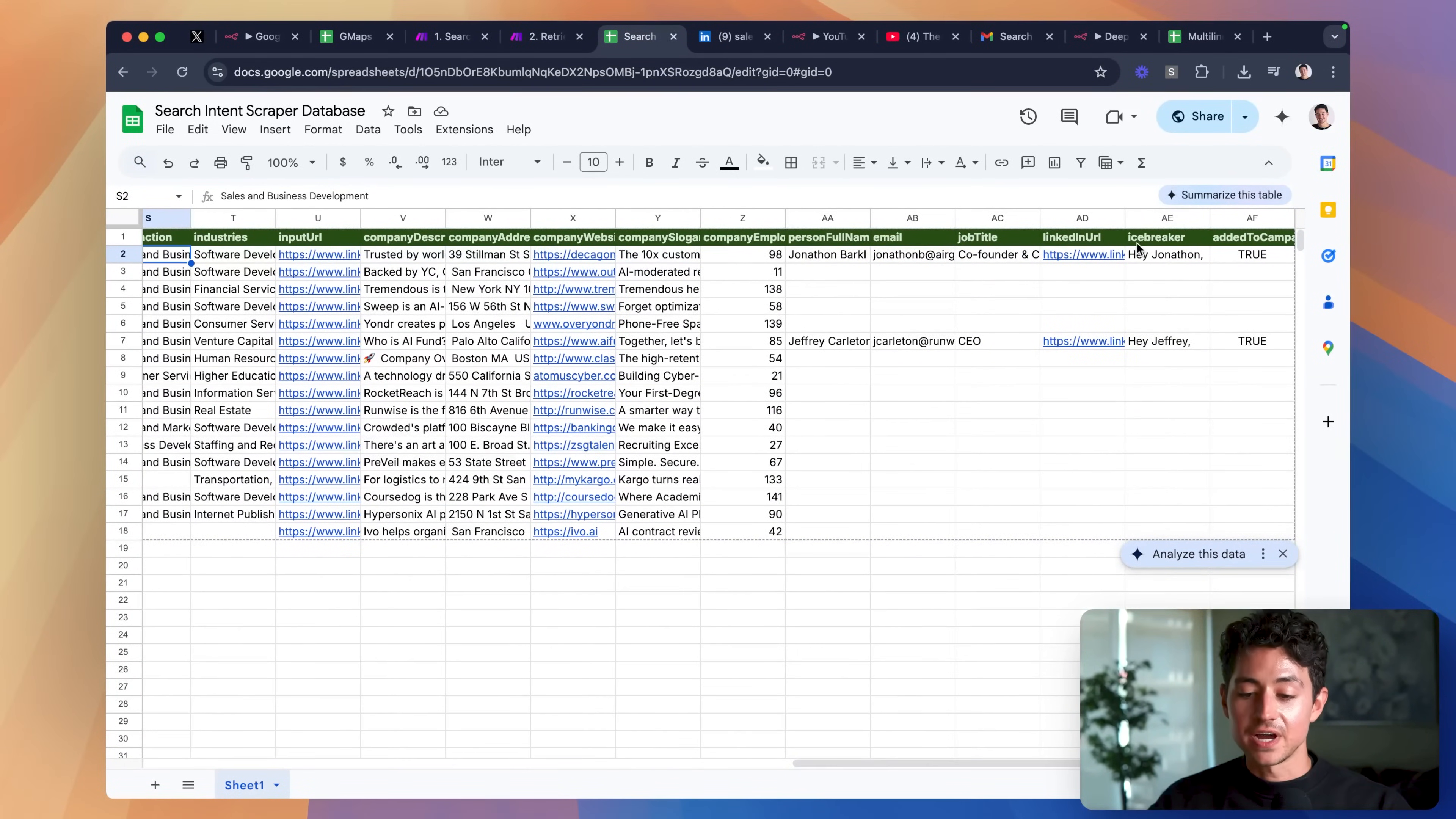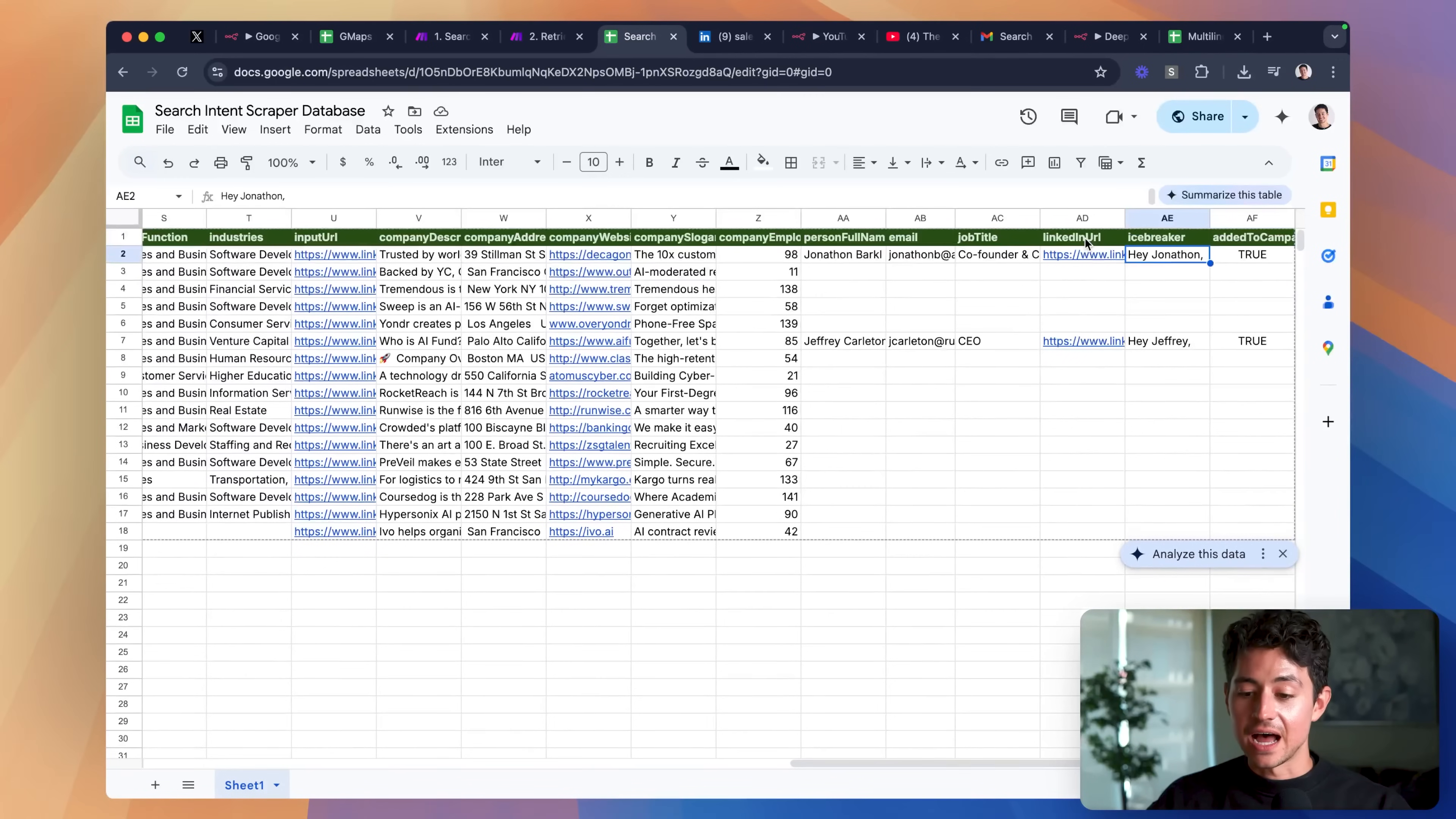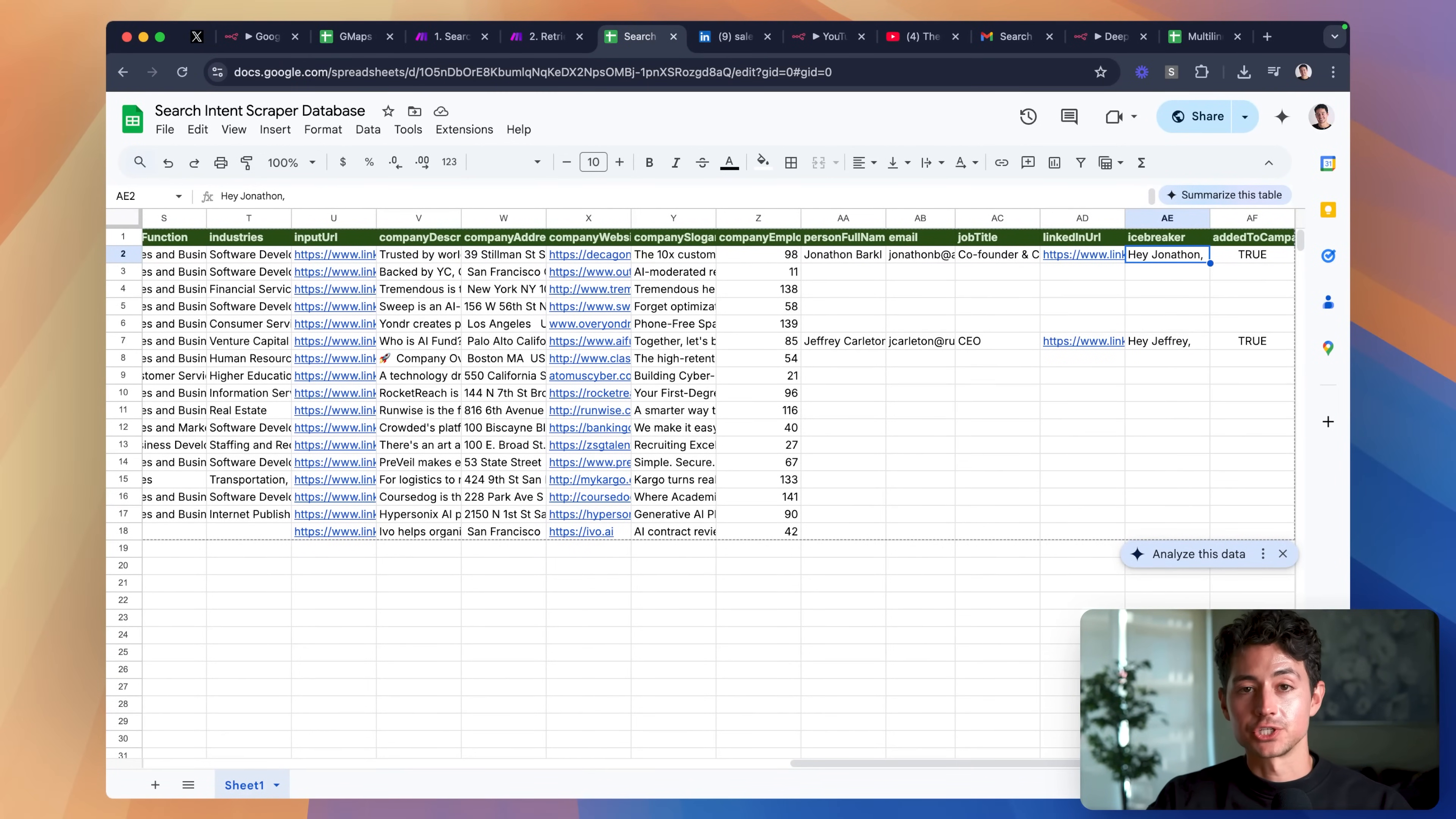And then we actually find a co-founder or CEO at that role, grab their name, get their job title, get a LinkedIn URL, and then finally generate a high-quality icebreaker that makes it seem as if we did a ton of research on the job and we wanted to apply. You add this to any email campaign, and because it's personalized, your opening and reply rates are going to be substantially higher.